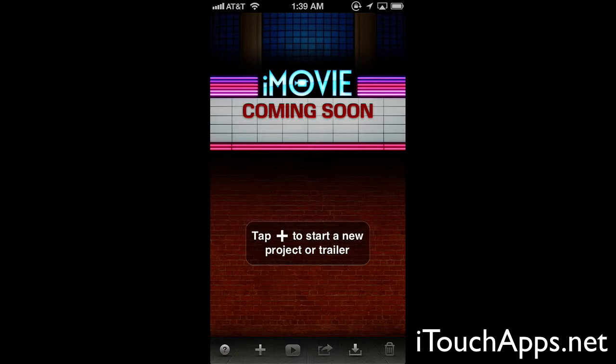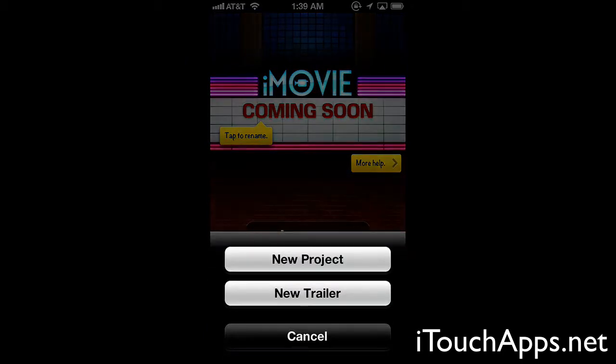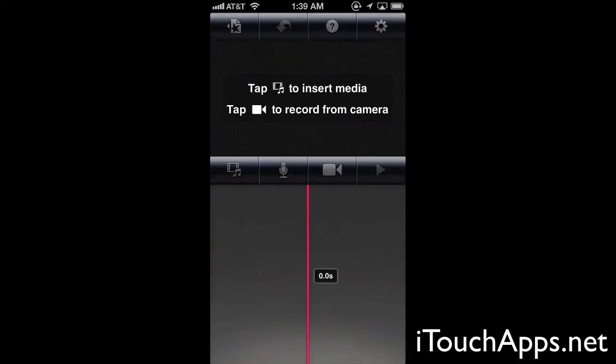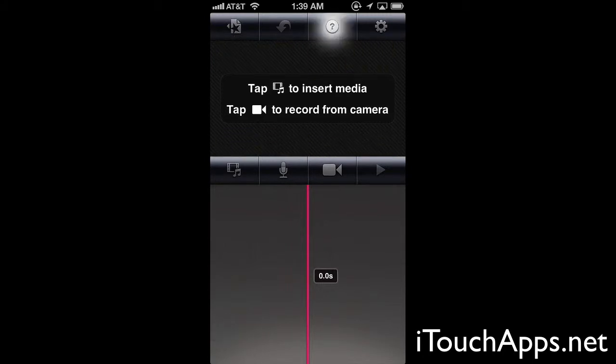From the launch screen here you can see that it's telling us to tap the plus symbol to start a new project or trailer. We can also tap this question mark and it's going to give us an overlay of items to help us learn the application and what each thing does. So we'll hit the plus and start a new project. From here it's also overlaid to help us see, or we can disable that from here.